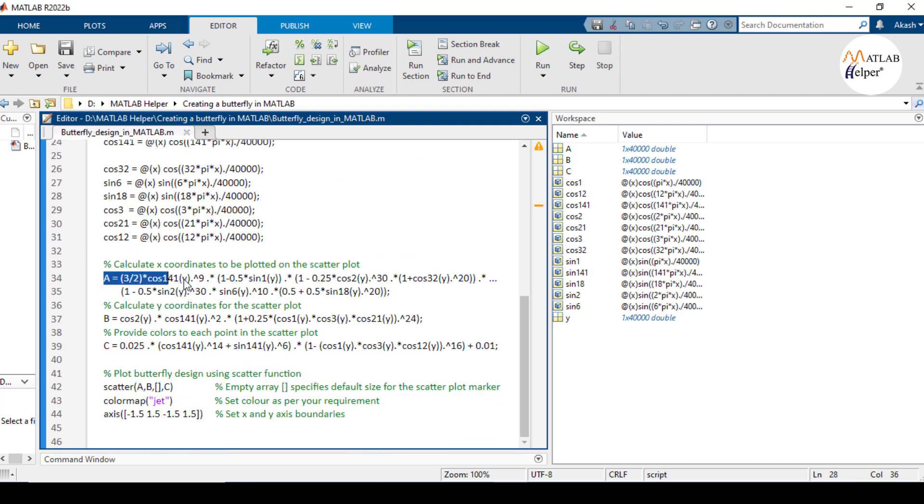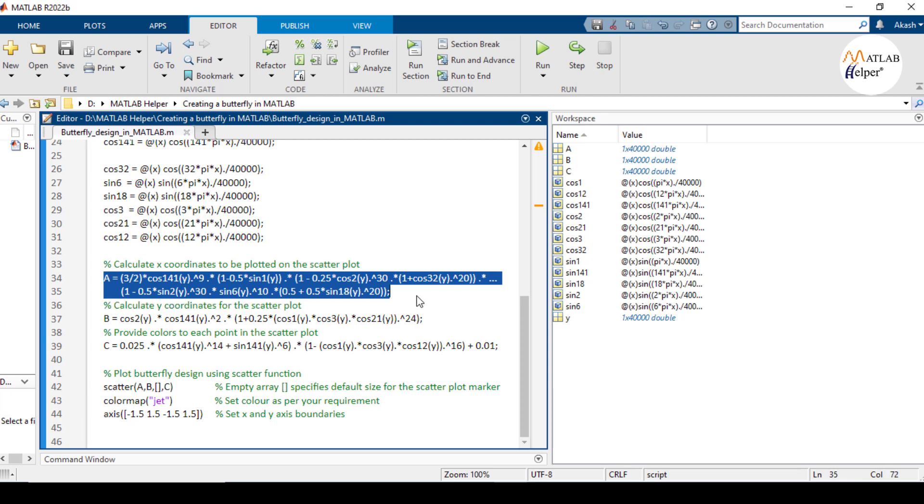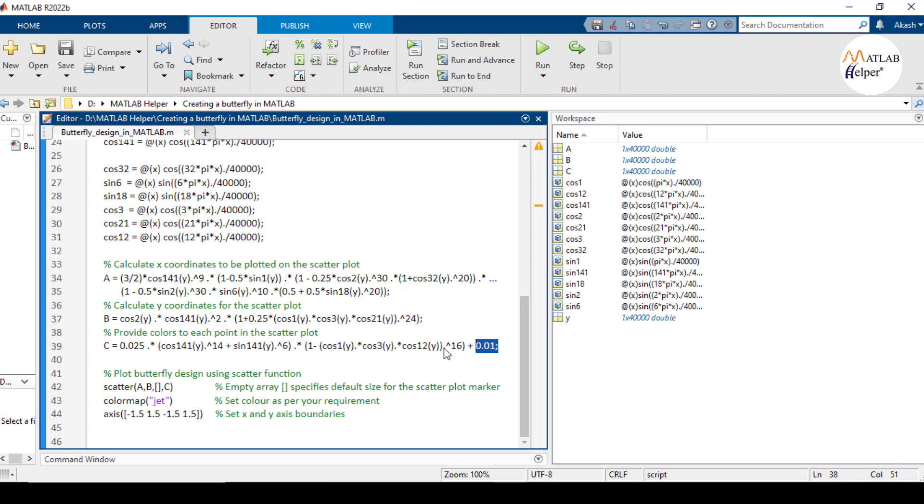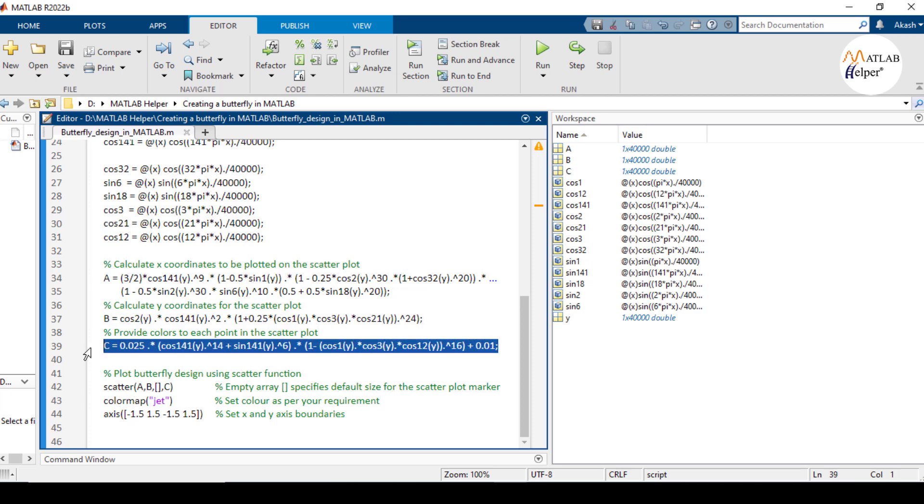Equation A generates x coordinates for the points in the scatter plot. Equation B calculates y coordinates and equation C is used to determine the color of each point on the plot.